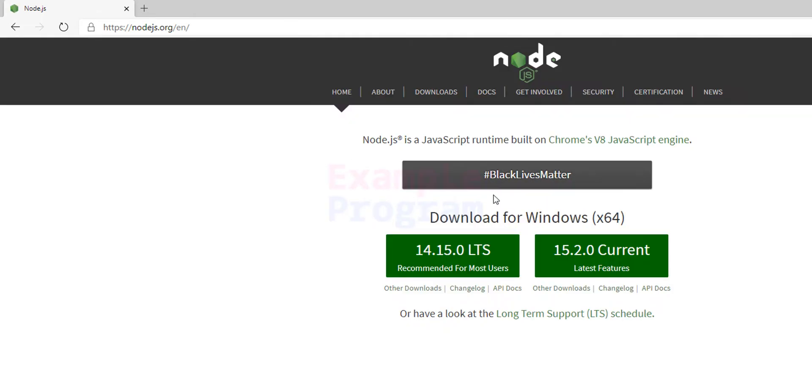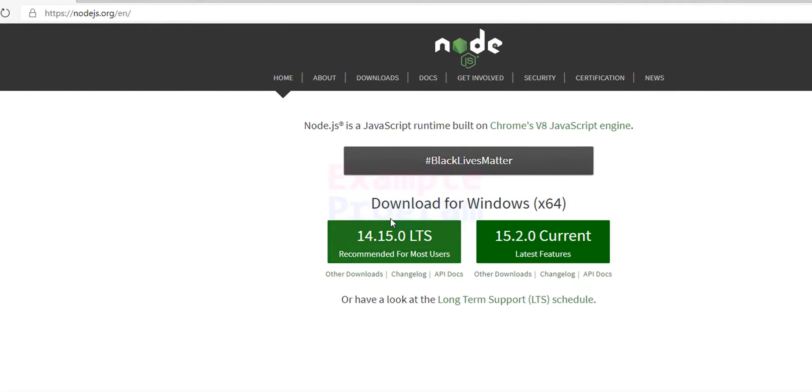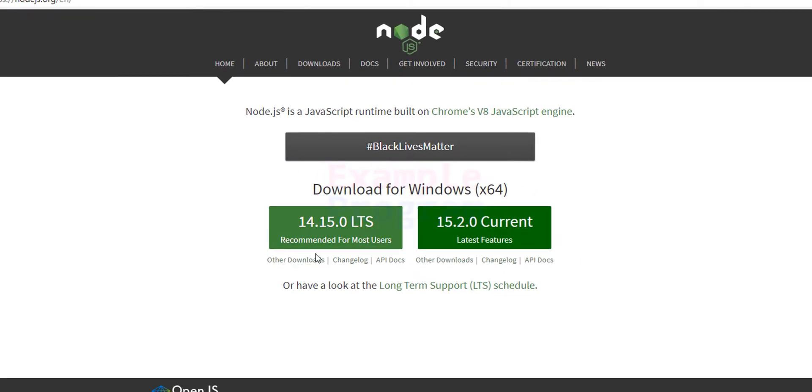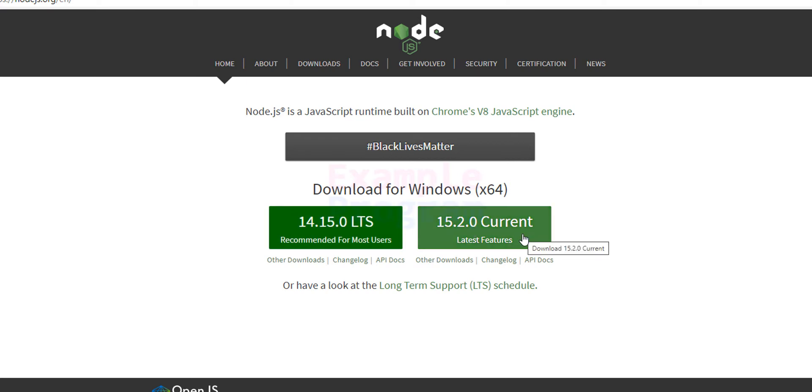And here we can see two versions displayed. One is the LTS which is the long term support, and another one is the current one. The current one has the latest features. If you are getting Node.js for learning purposes then you can go with the current version.